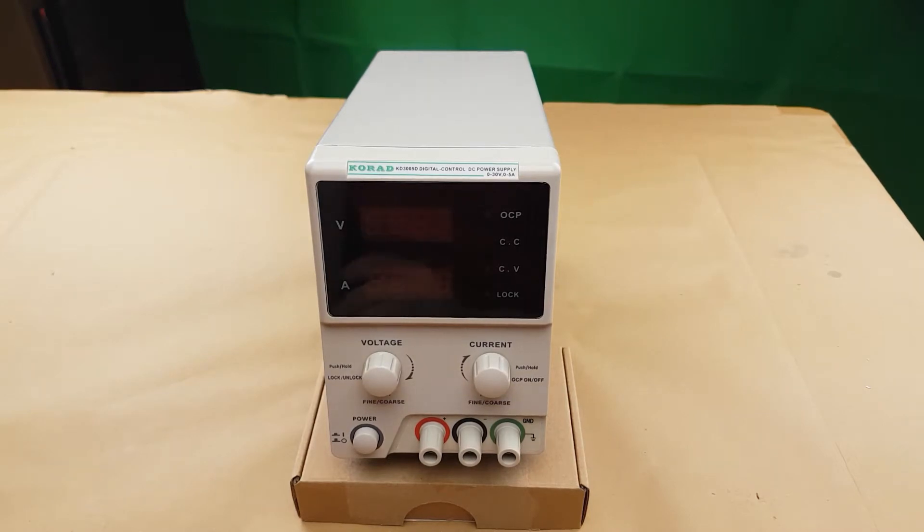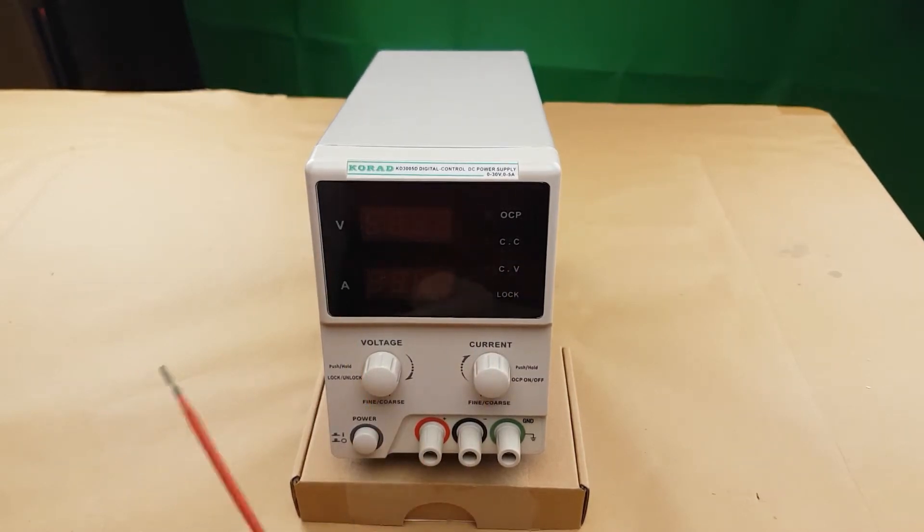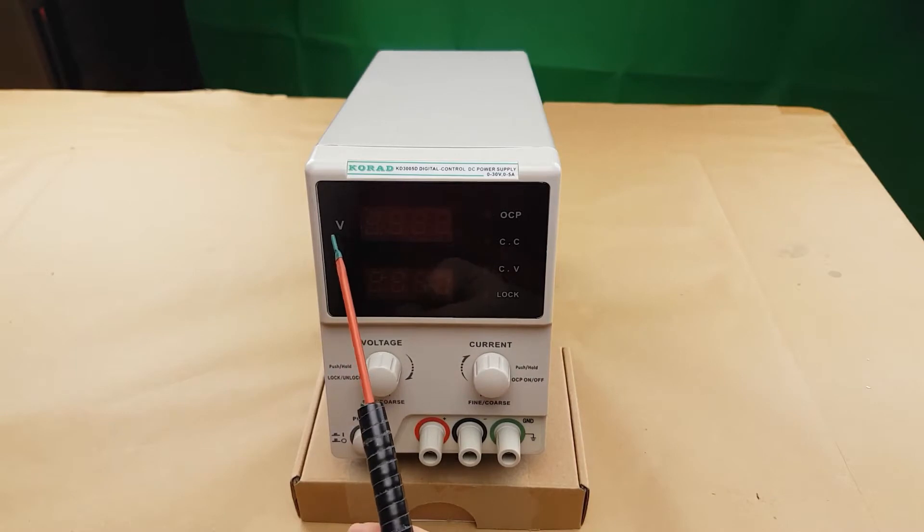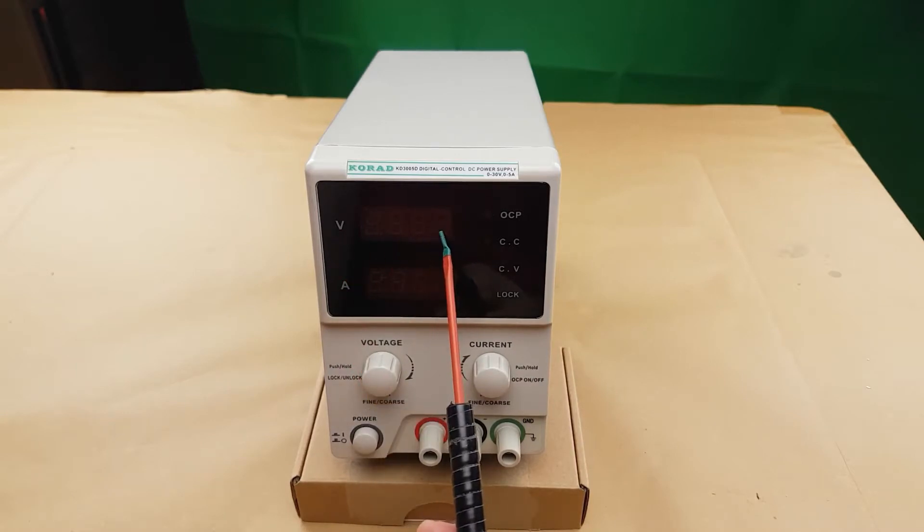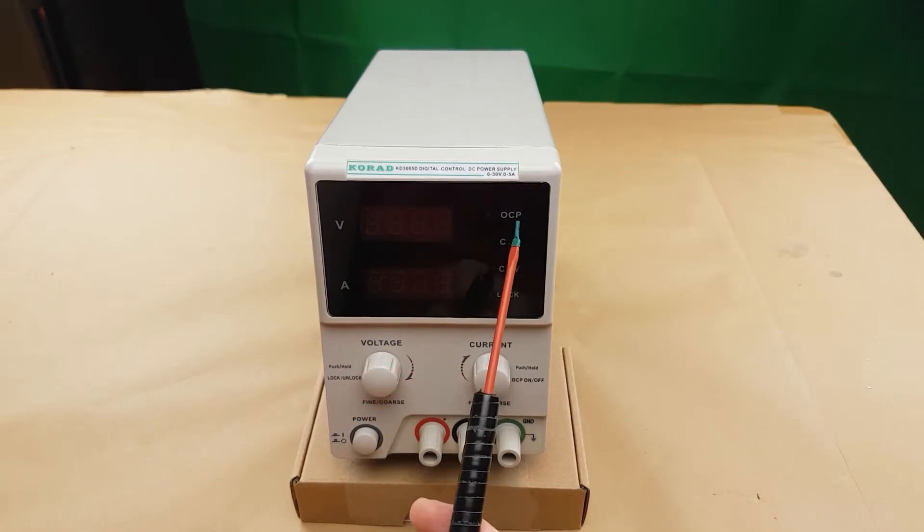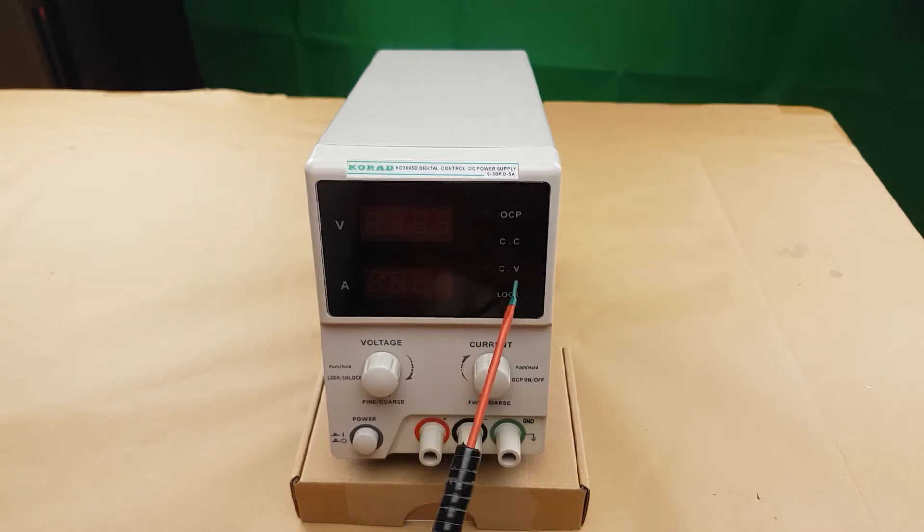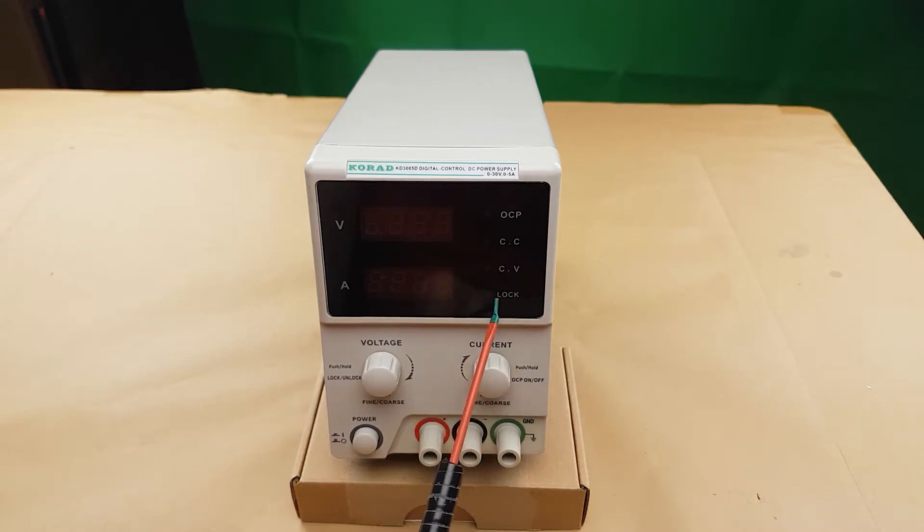As you can see the power supply is pretty normal. We've got the voltage on top, the amperage below it, overcurrent protection, constant current light, constant voltage light, and the lock light.